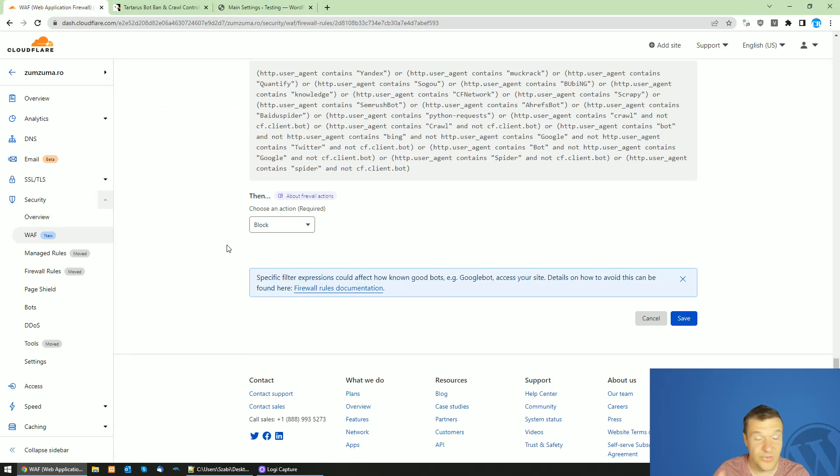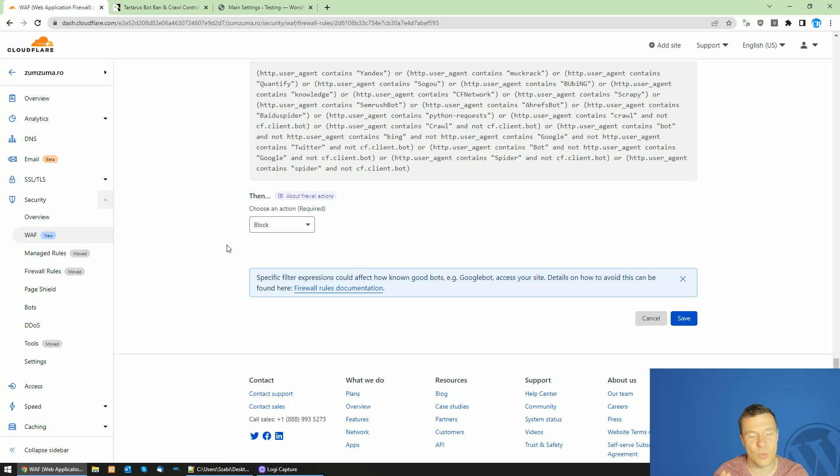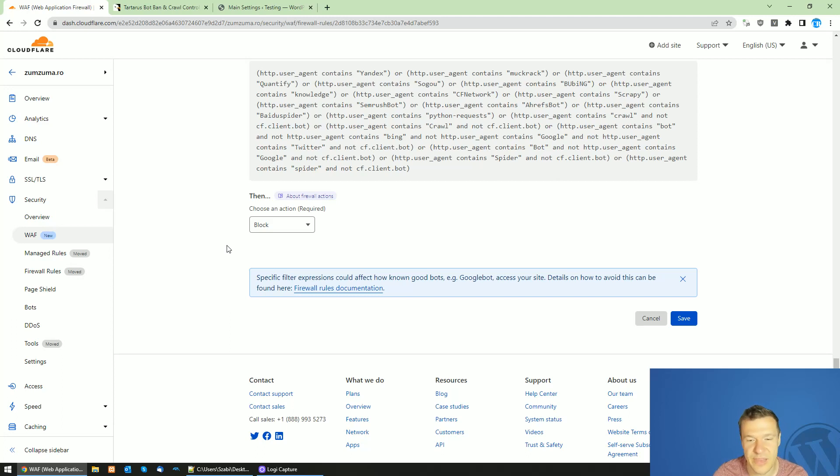Okay, so this is all for today. I hope this video was helpful for you to block DMCA bots from accessing your site. Until next time, have a nice day. Stay safe. Bye-bye.